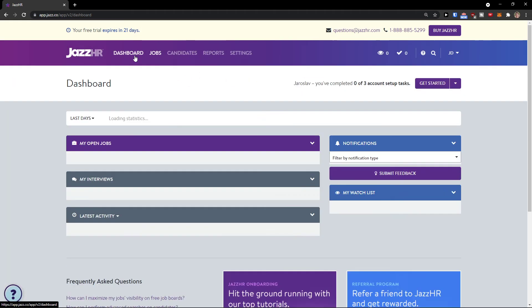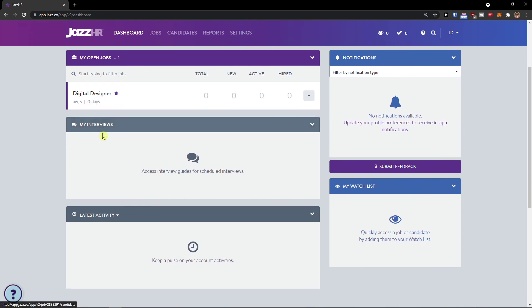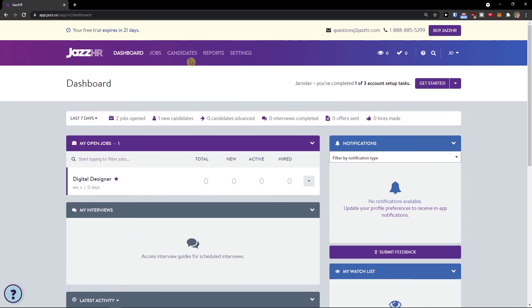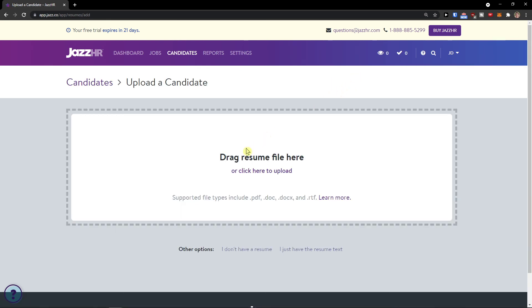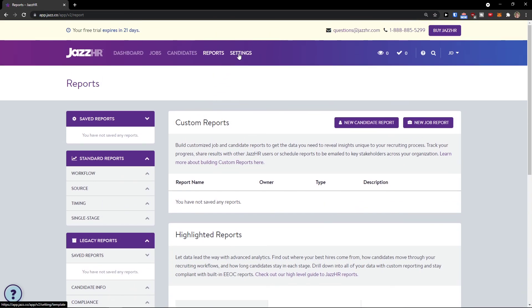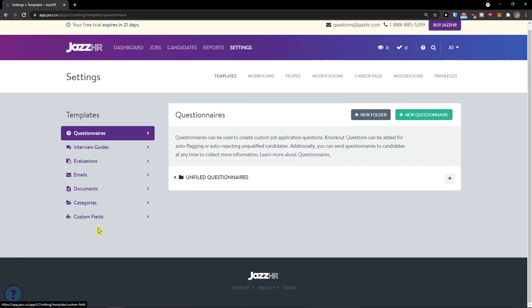Clicking on the Dashboard shows your open jobs, interviews, and latest activity. Under Candidates, you can view all candidates and add one manually by dropping in a resume — they'll be added to your database when they fill out a job application. In Reporting and Settings, you can see all your reports and settings. That was a quick overview of how to use JessHR — I hope it was useful. Thank you for watching, have a great day, goodbye!